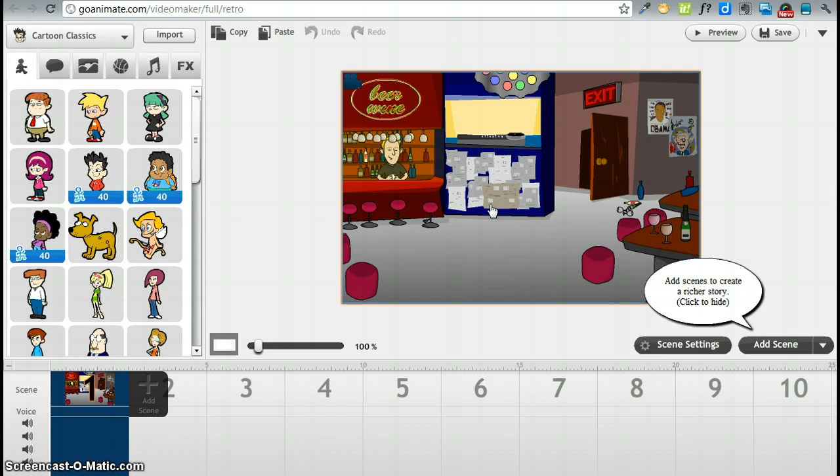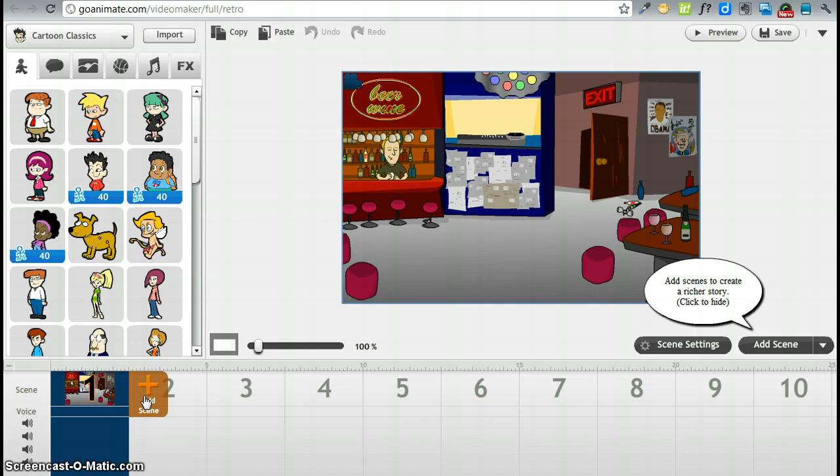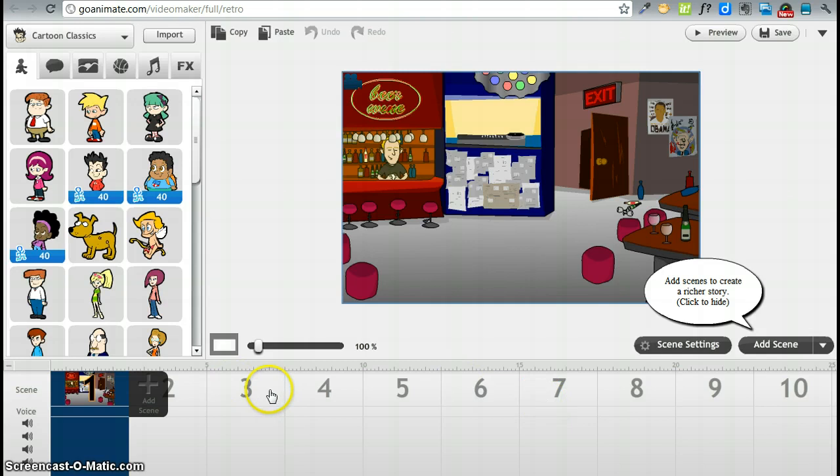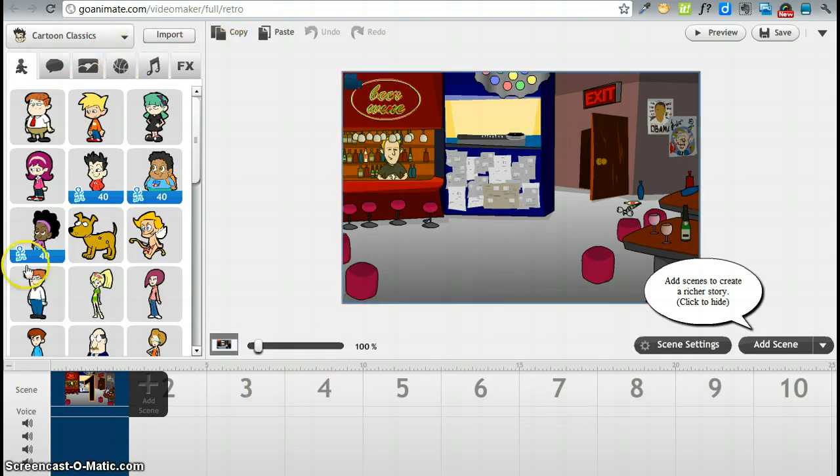Once you are finished with a scene you will add another scene by pressing the plus symbol right here. And as you are adding scenes you will see them displayed in the timeline right here. This is your timeline. To edit a particular scene you just click on the scene and it will appear in your active frame area. Over here on the left side you will find all the customizations that you are going to need.